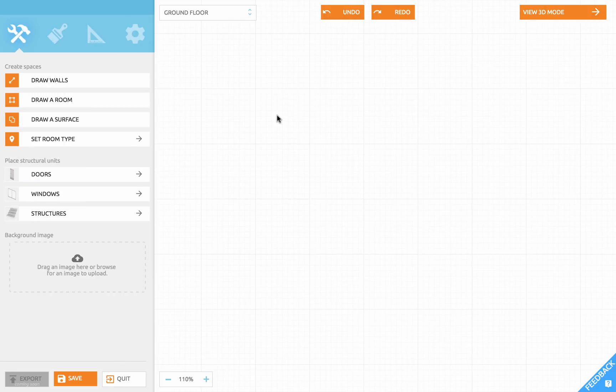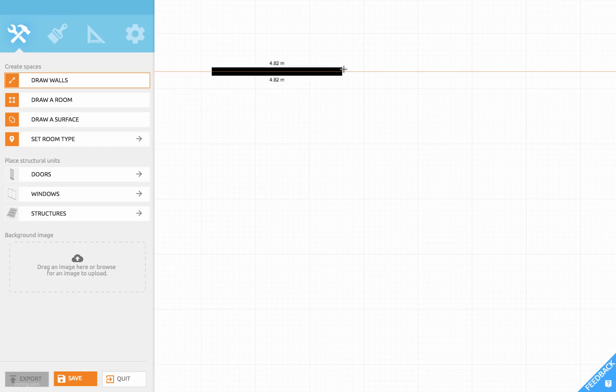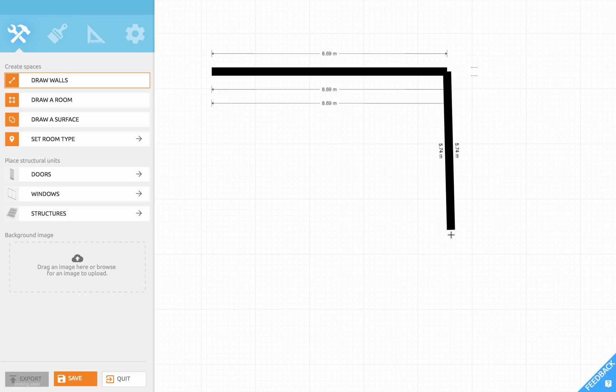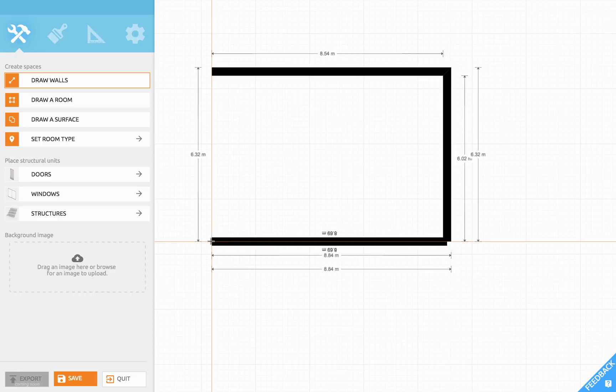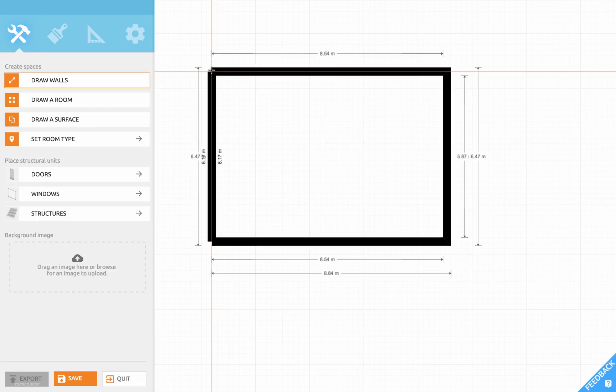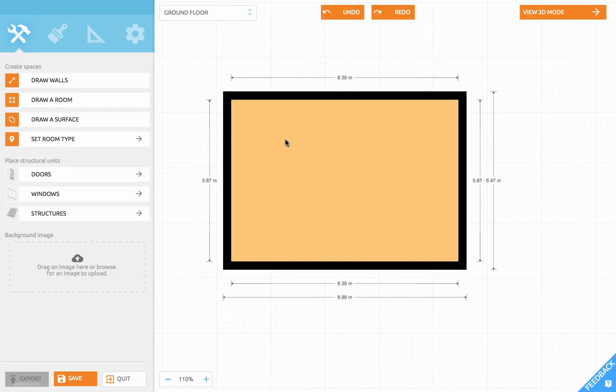First we will make a rectangular room wall by wall. Click to draw walls and click and release anywhere in the grid. Move your mouse to extend your wall. You see dimensions appearing alongside. Click and release and repeat this several times. Click and release, move your mouse, click and release, and click and release at the same position as the first point. And now we have a rectangular room.